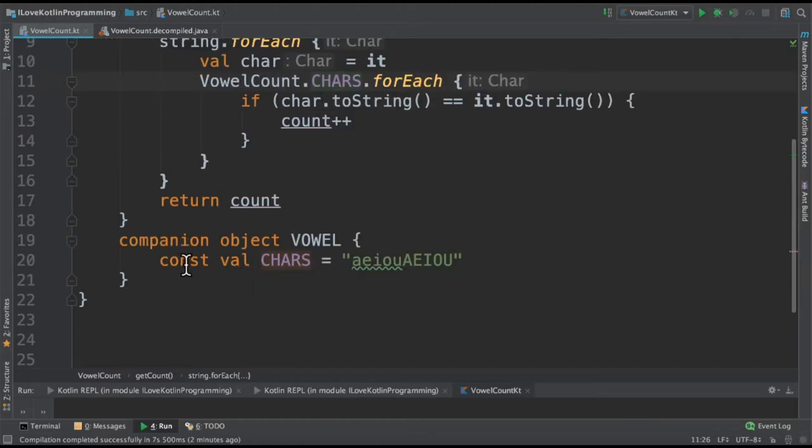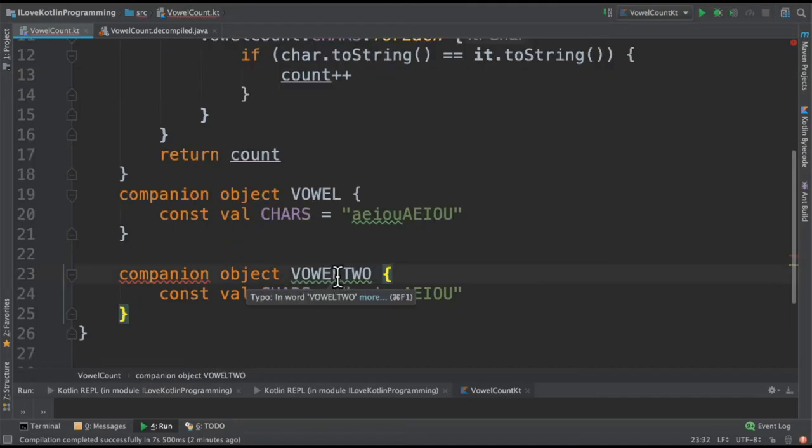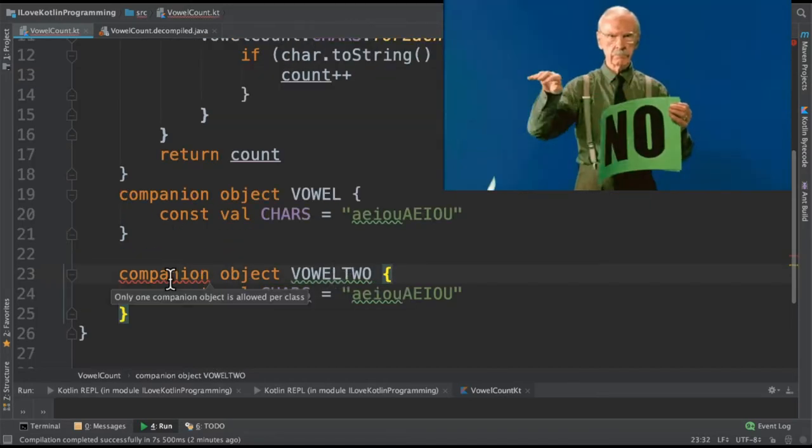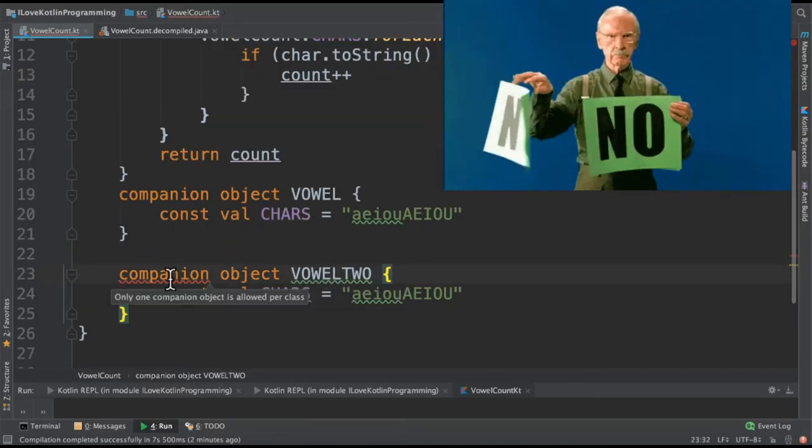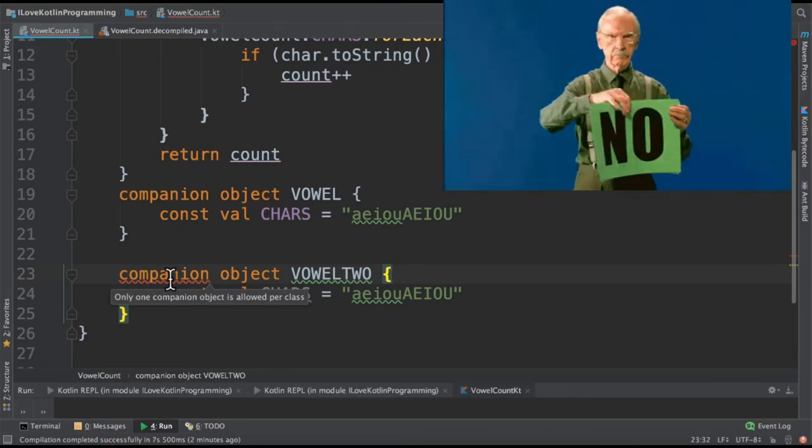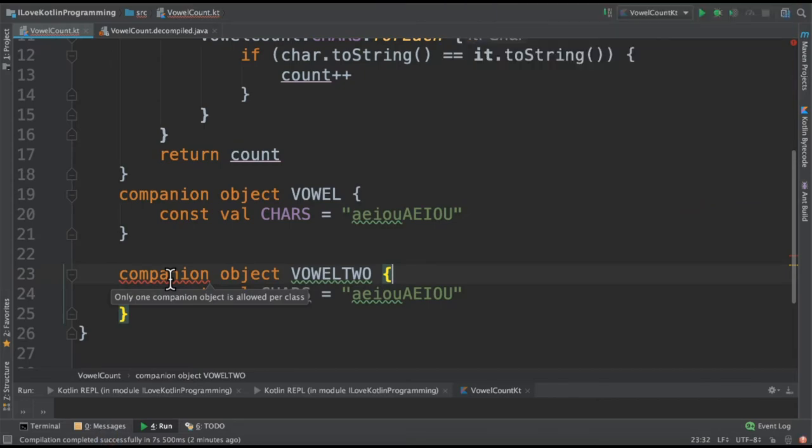The next question is, can I have two companion objects? I try to create another companion object and it's giving me an error. Only one companion object is allowed per class, so it's not possible.